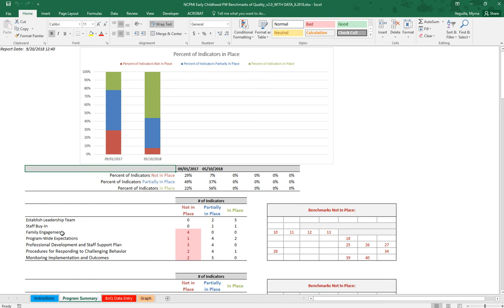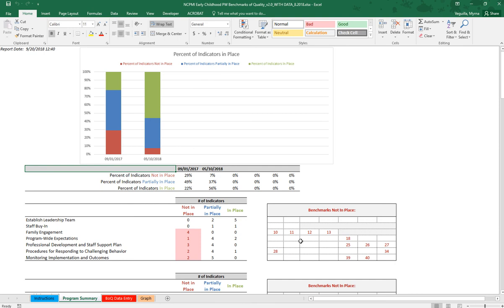So for example family engagement you'll see that there are four indicators that are not in place and if you're wondering which indicators those are, they are number 10, 11, 12, and 13. So these numbers over here in this table are the number indicator in your benchmarks. If it's blank then it's probably partially in place or in place. So it just gives you an added glance for each one of those.